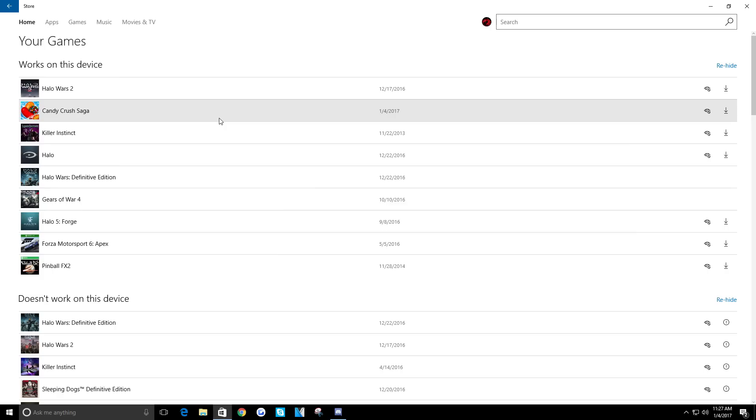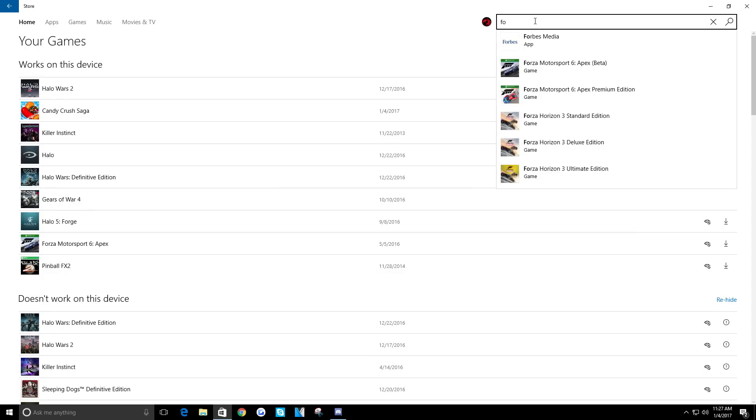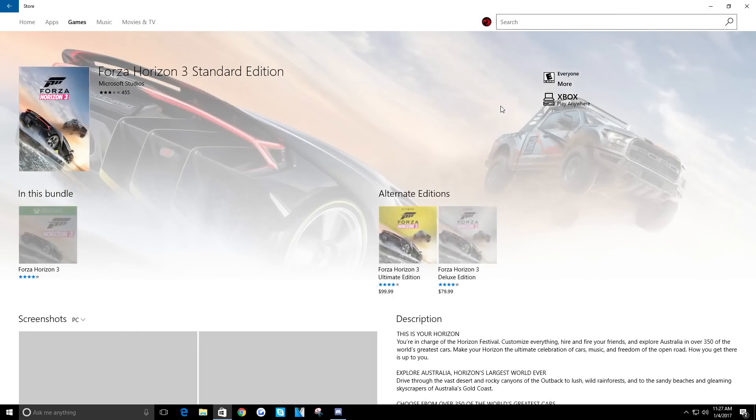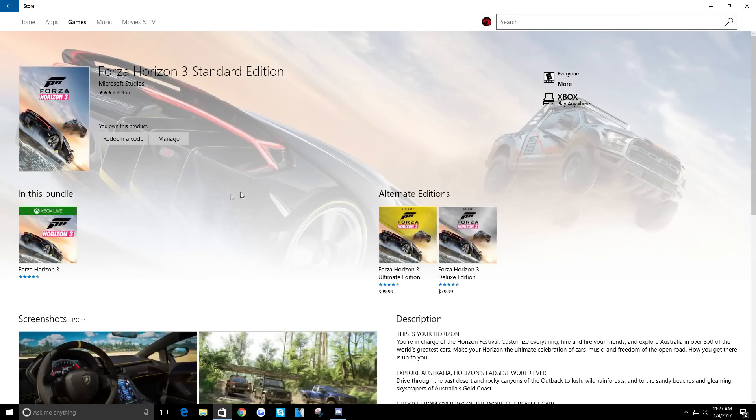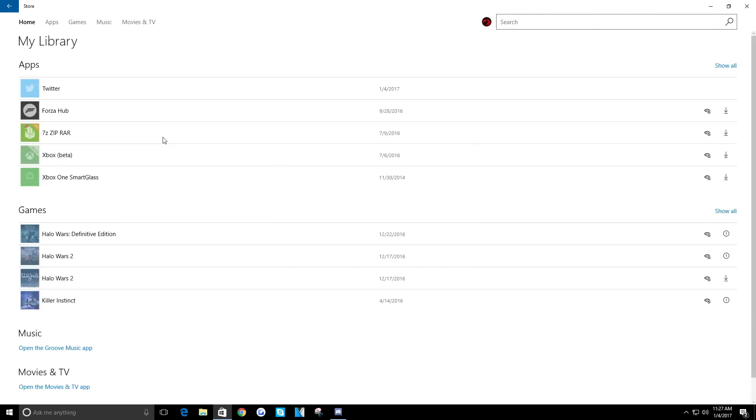So I'm going to do a search for it. There's the standard edition, so let's click on that. Look, no way to reinstall the game. Click on 'manage' just brings me back to this stupid page that doesn't even list the game.